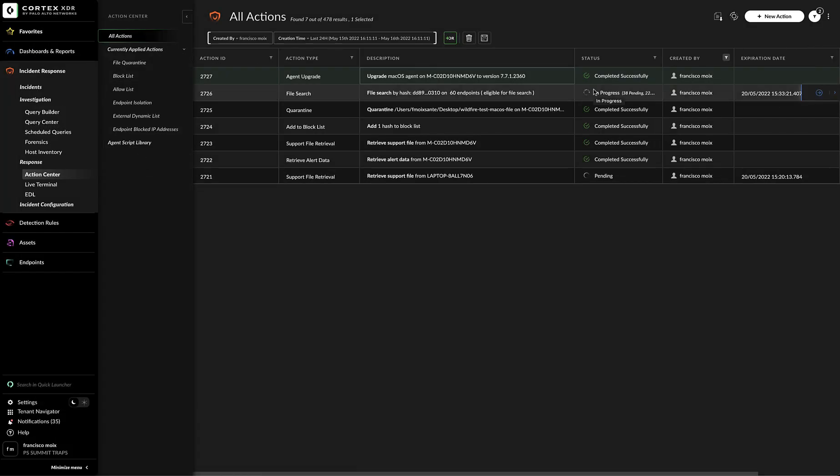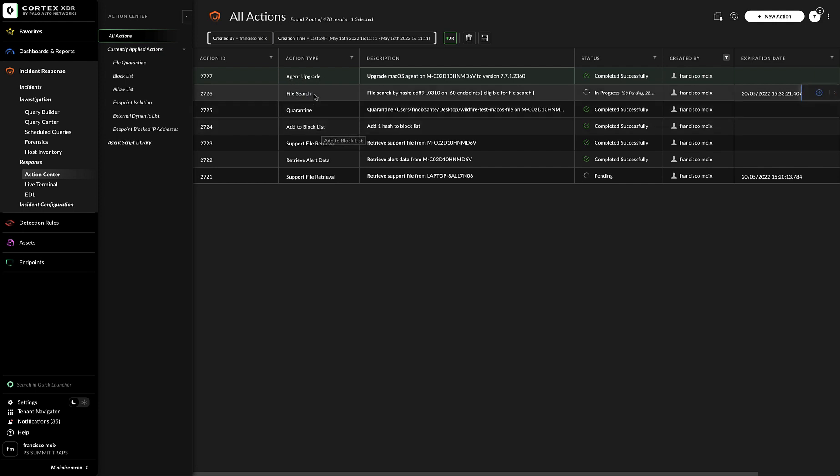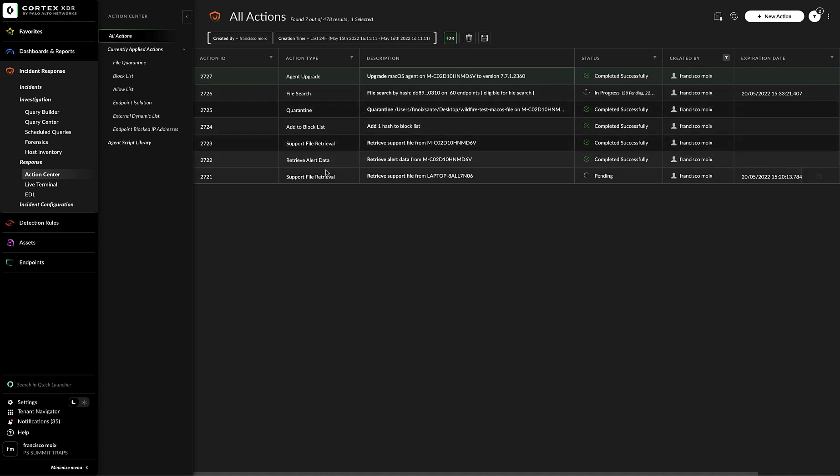From the All Action section, you can have an overview based on filters or not of all the actions that are happening in your environment. From here we have a few of them. We have, as shown before, an Agent Upgrade type. We have a file search. We have a quarantine action. We have an add to the block list, support file retrieval, retrieved alert data, and support file retrieval.